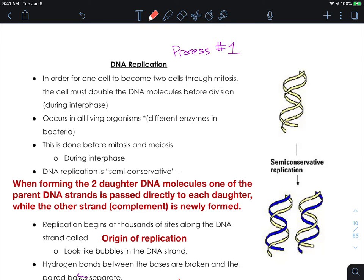So there are going to be three processes we're going to discuss. The first process — process number one — is going to be DNA replication. In order for one cell to become two cells through mitosis, the cell must double the amount of DNA molecules in it before division. This is during the late or mid-interphase stage. This occurs in all living organisms, although different enzymes are used in bacteria. We are focusing on the eukaryotic system. It is done before mitosis and meiosis, during interphase.